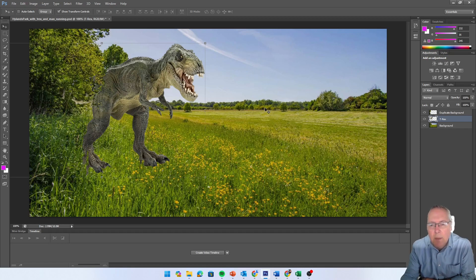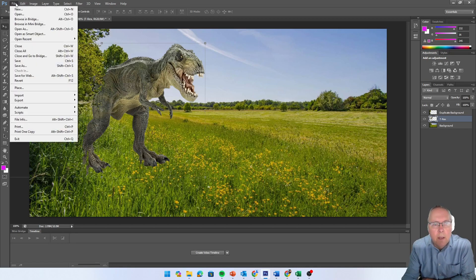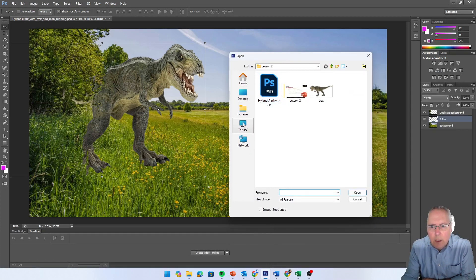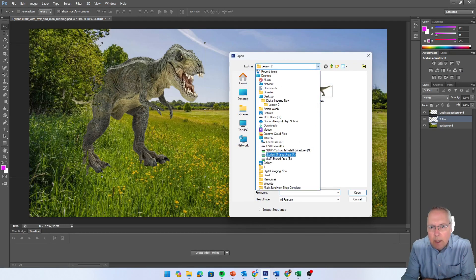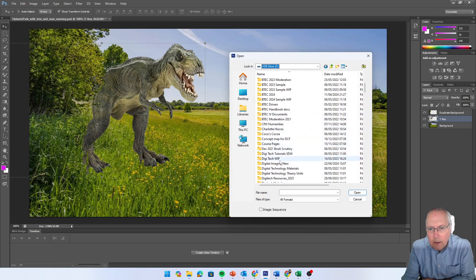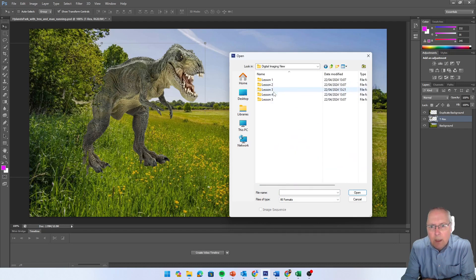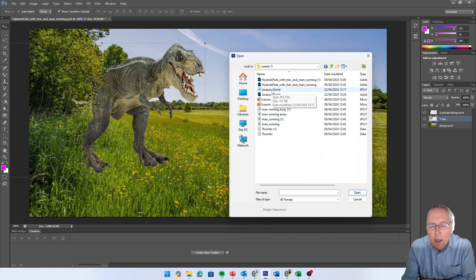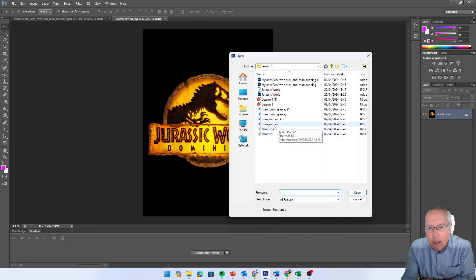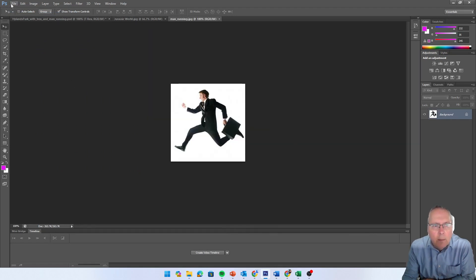We're just going to go to File > Open. I'm going to come across to my pen drive - that's where I've got them saved - and go into Digital Imaging. The images you're going to use are: Jurassic World for the title, then File > Open again to open up the running man, and then open up one more image.